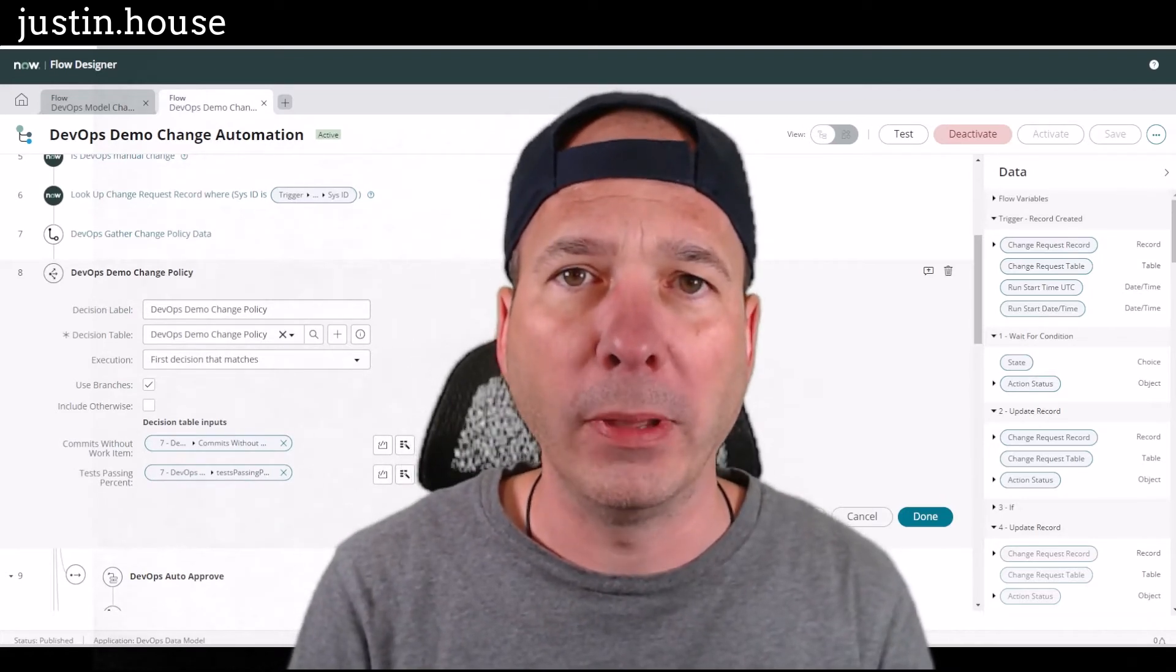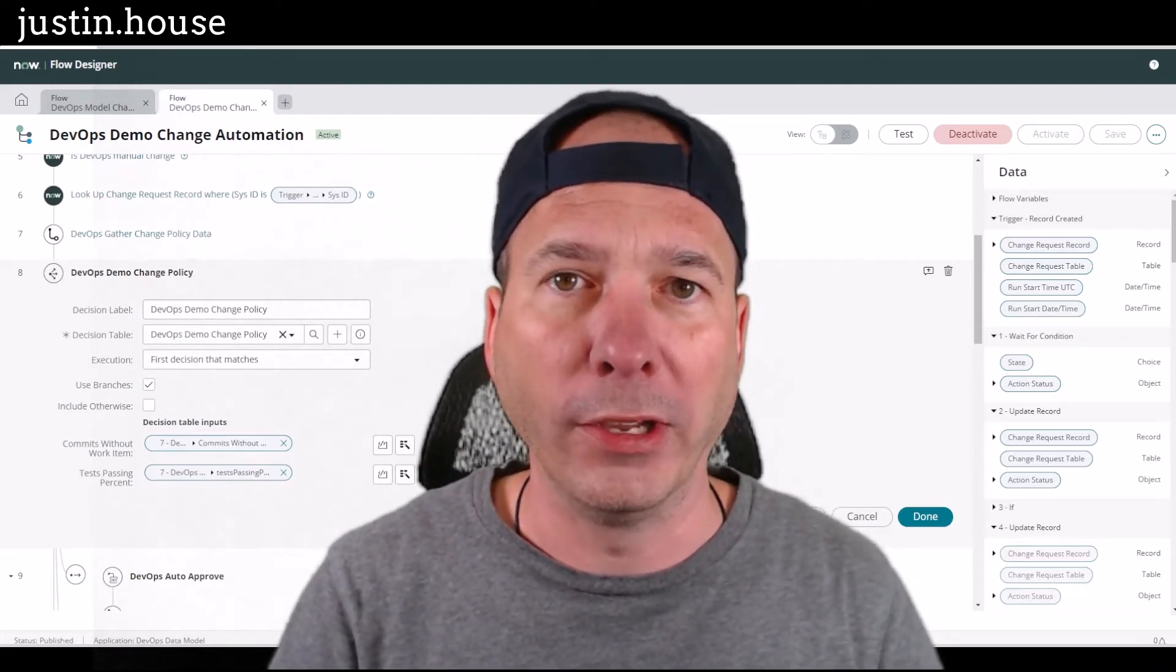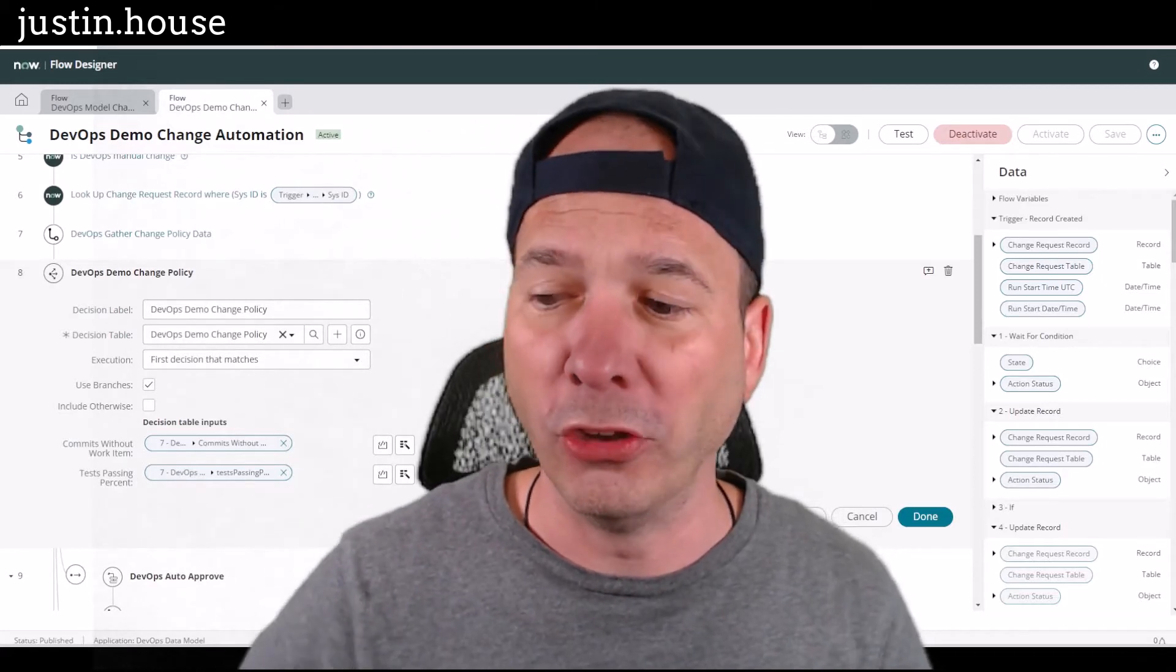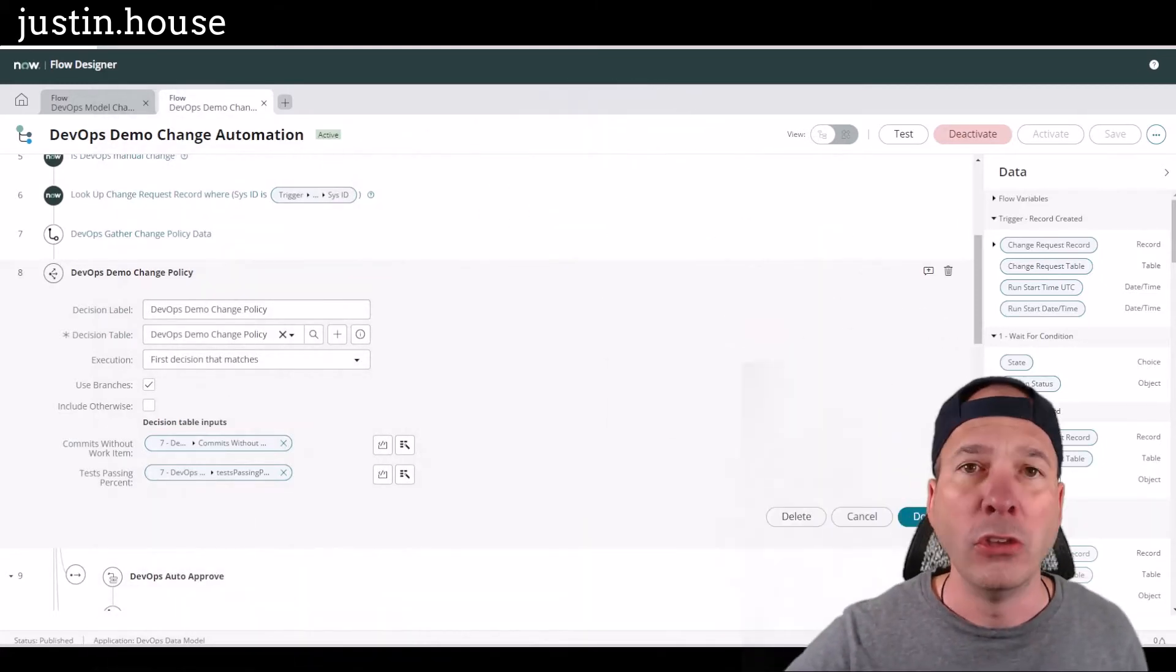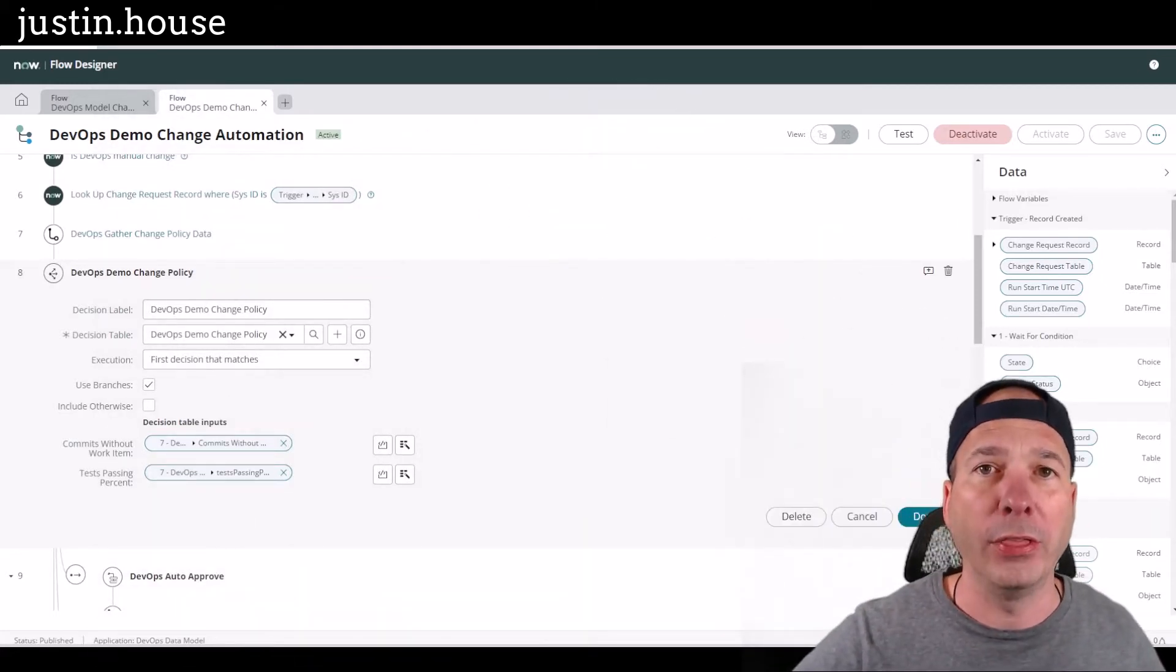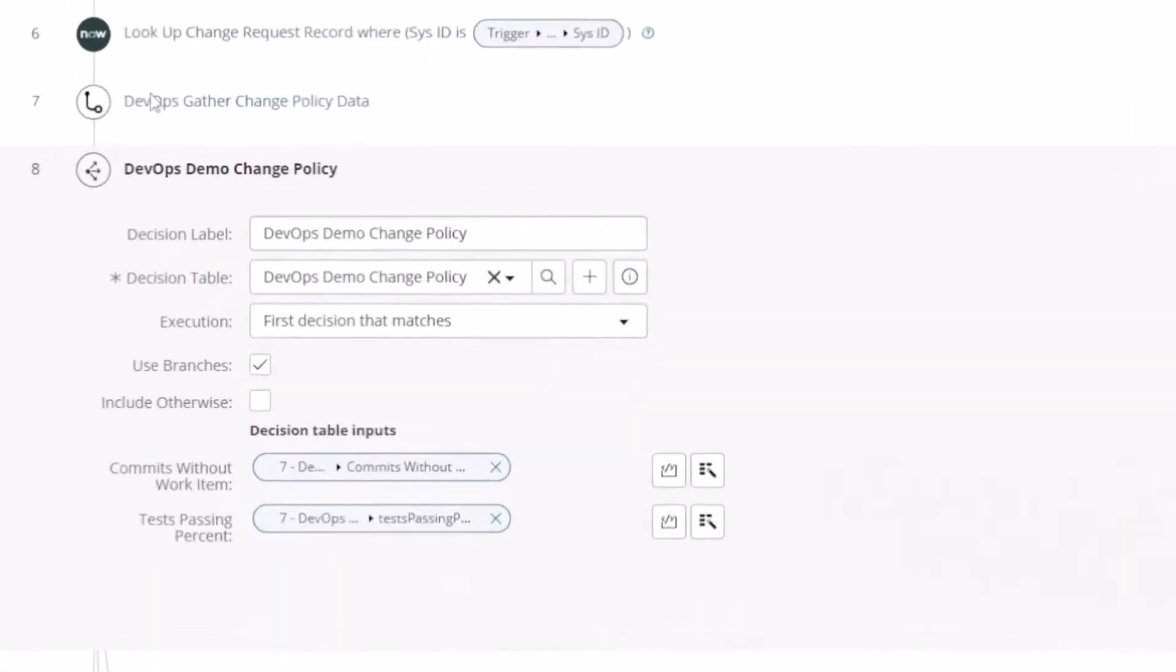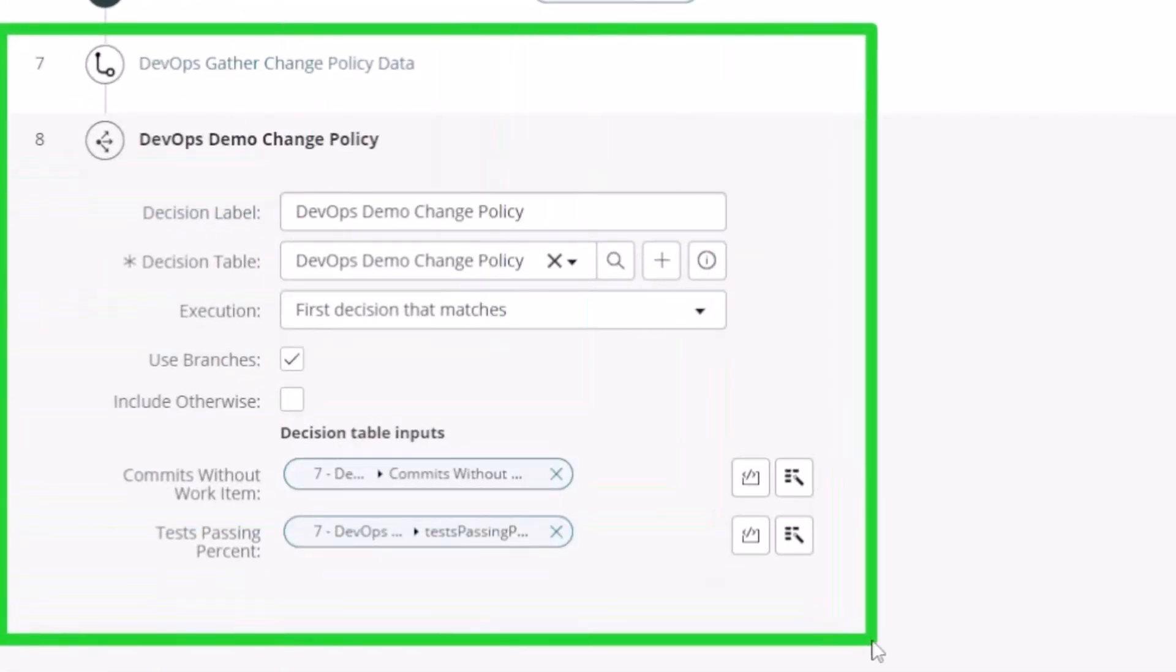So if you've made a code commit and you've got a pipeline going and you've configured that to open a change request in ServiceNow, you can have that change request follow a different process. And that different process, this is a demo example, is looking at different data points.